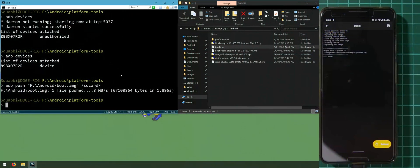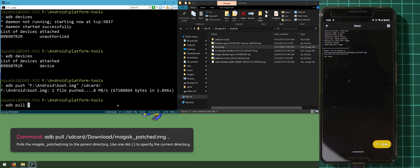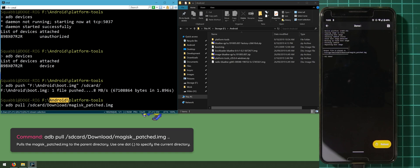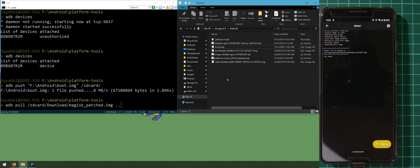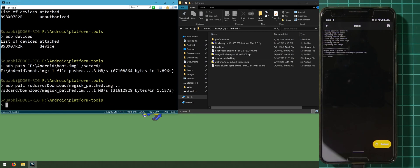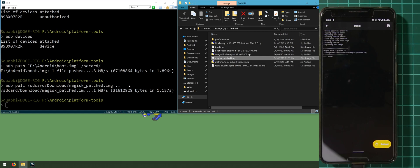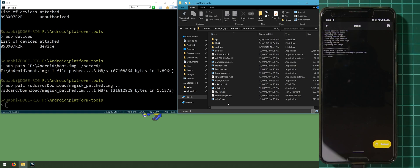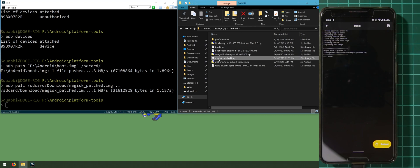The output file is stored as 'magisk_patched.img' in the Downloads folder. Head back to the command prompt and we're going to pull that file from our phone to the Android folder on our computer. Type in 'adb pull', then the location: '/sdcard/Download/magisk_patched.img'. For the last argument, put two dots to represent the parent directory, which is the Android folder. Press enter and the patched boot image should appear in the Android folder. All you need is to retrieve that magisk_patched image, and then we can go ahead with the updating process.